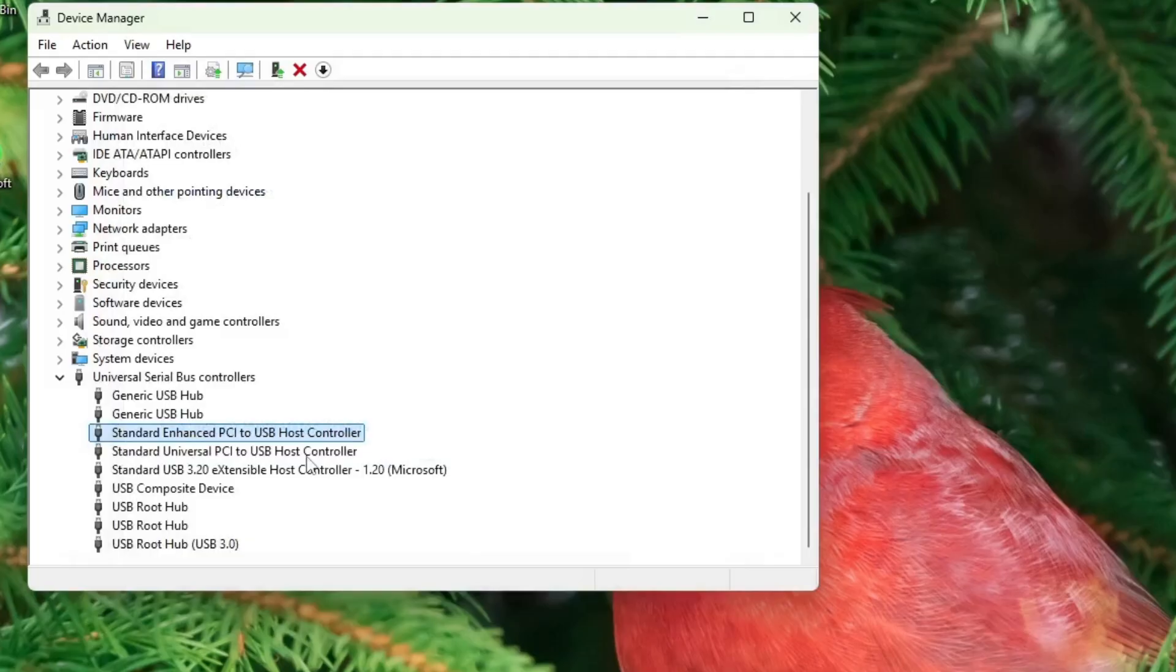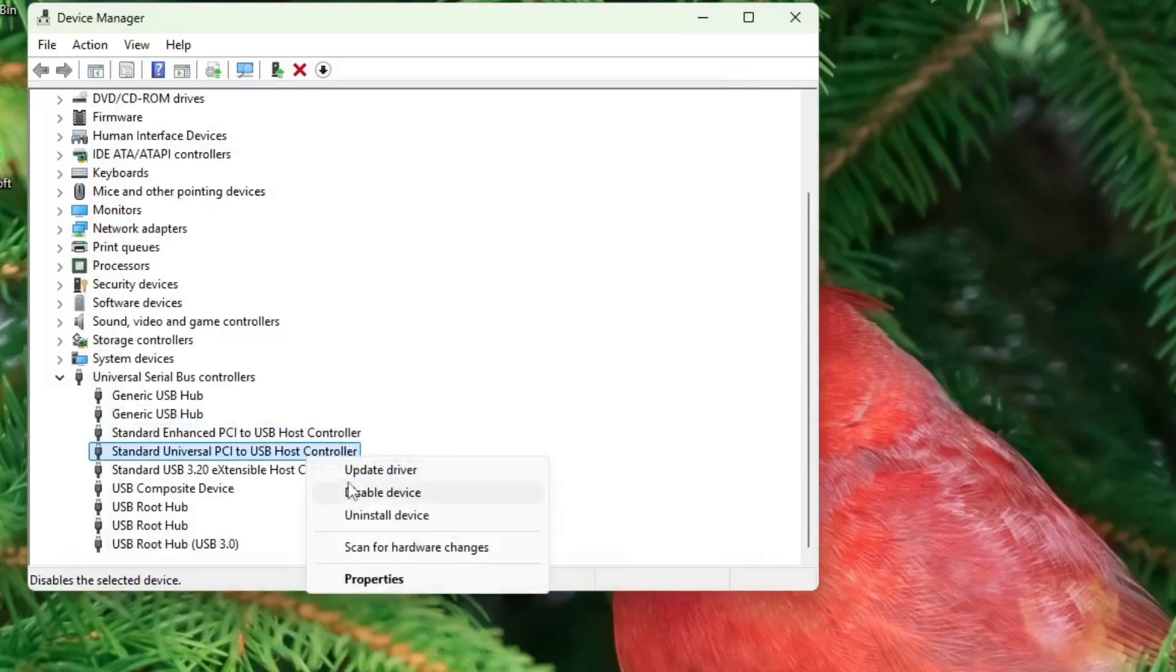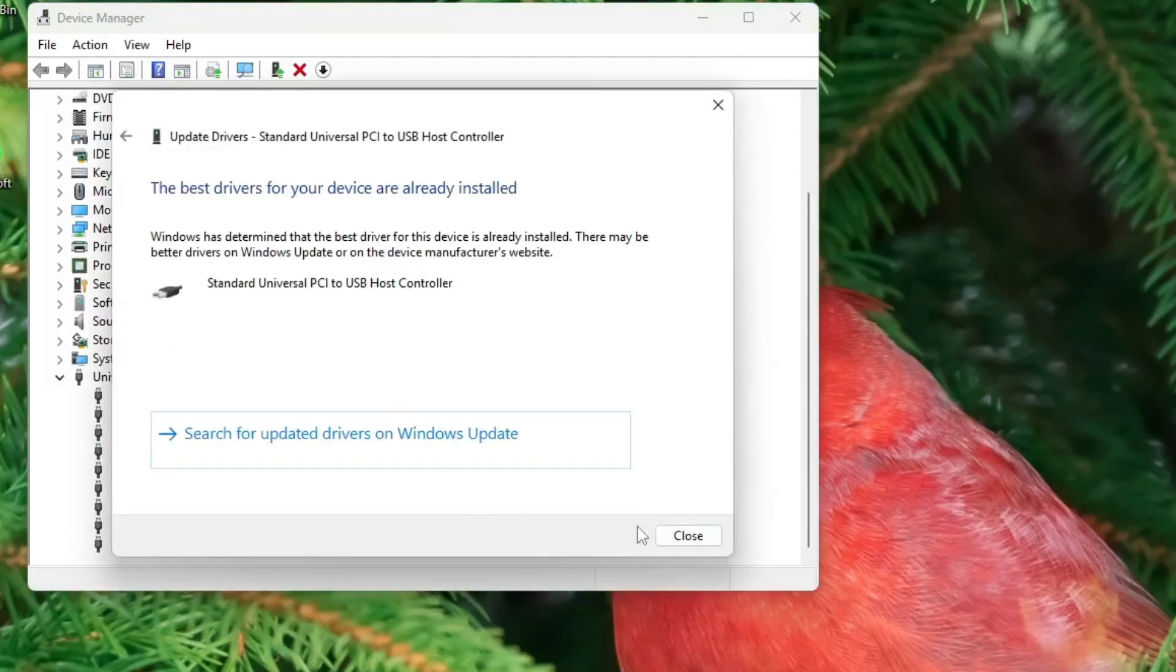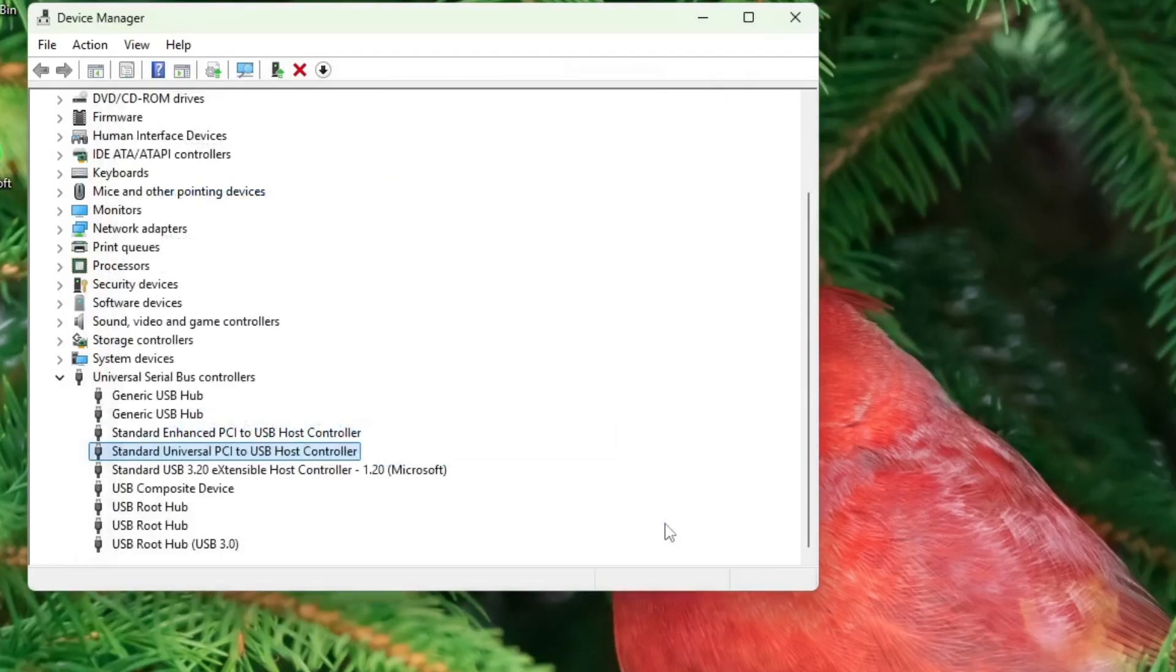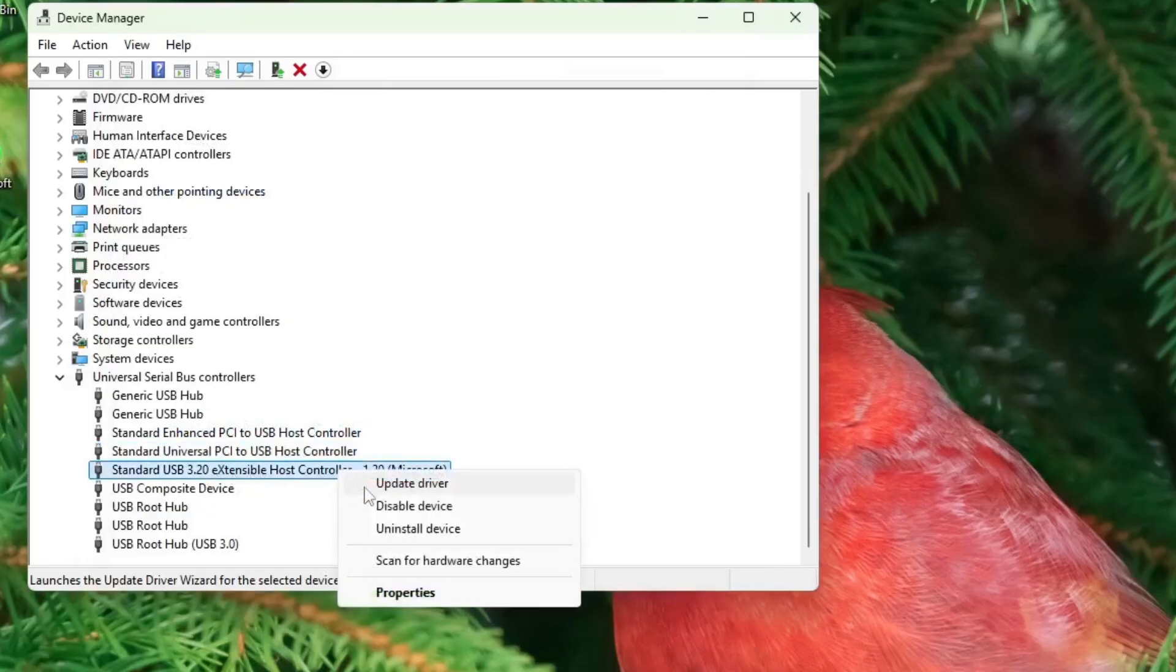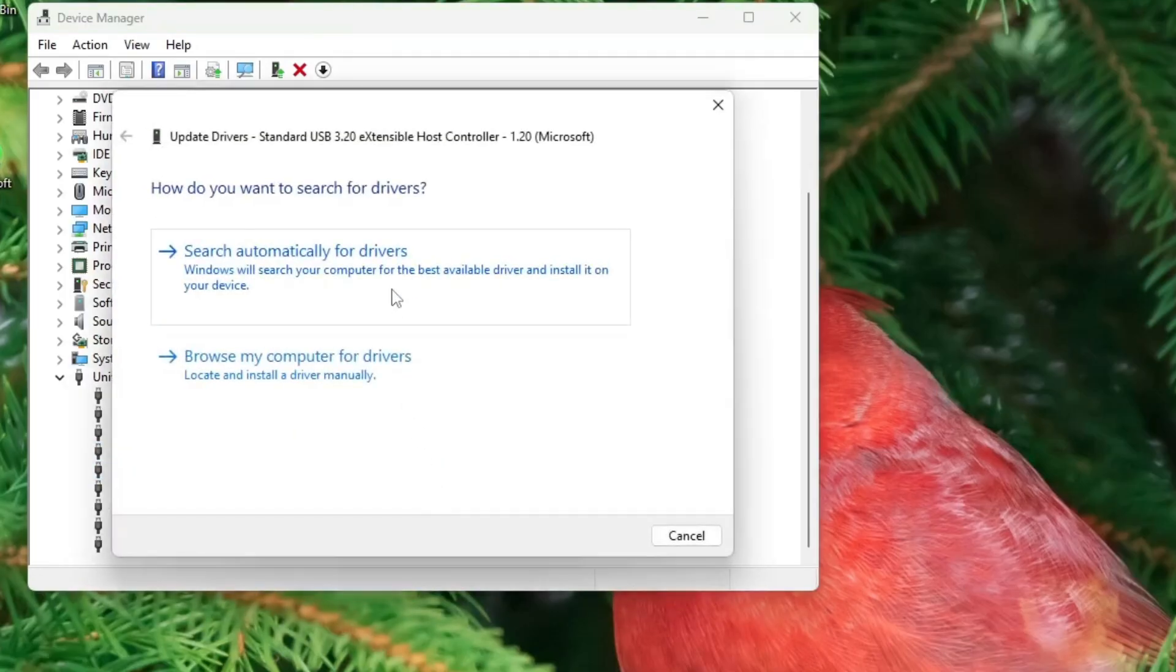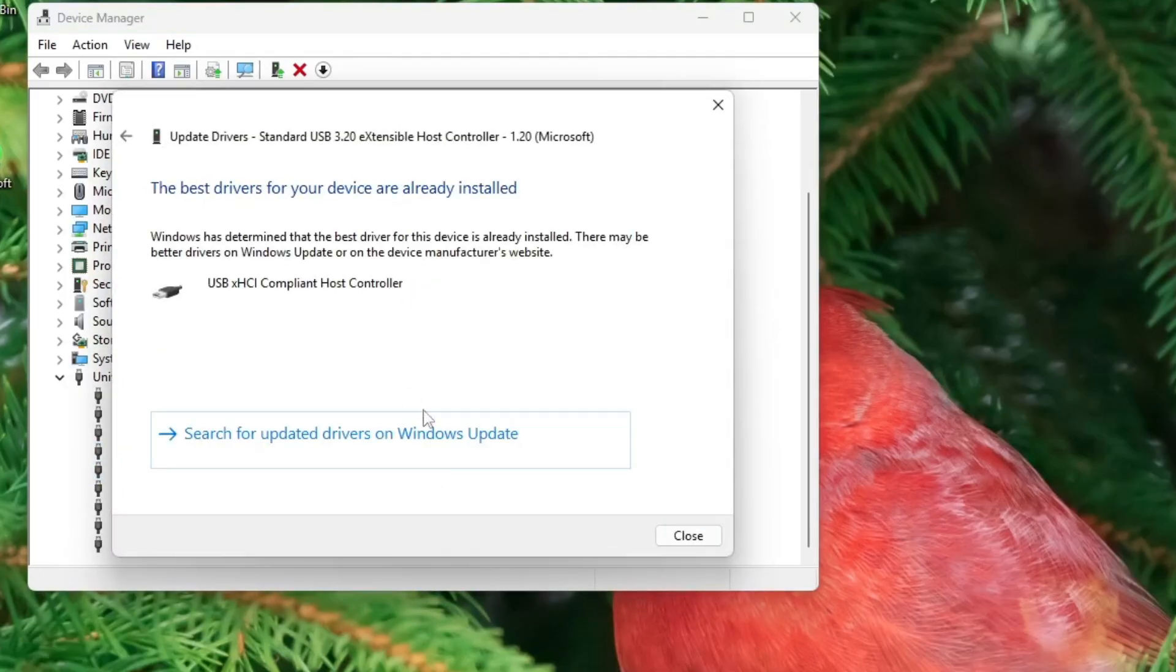Repeat this process for any additional host controllers listed there. If the driver updates successfully, that's great. If not, don't worry. There's still more we can do.